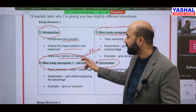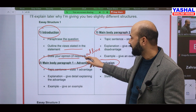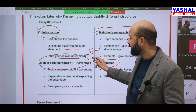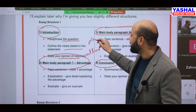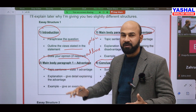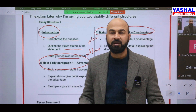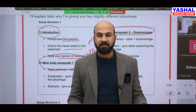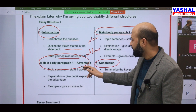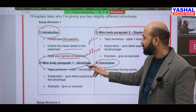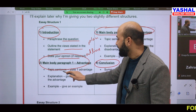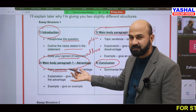The outline means what you are going to write in body paragraph one and body paragraph two. This is your outline and it can serve as your plan as well. For example, in body one I will be writing advantages and in body two I will be writing disadvantages — this is your outline and plan.